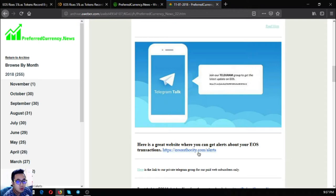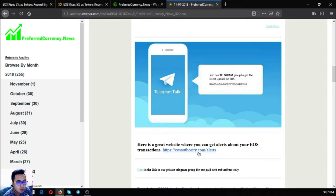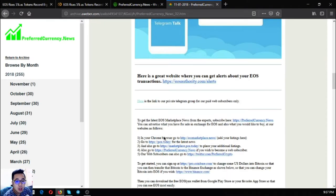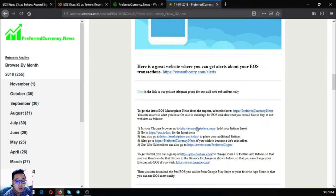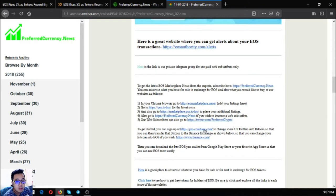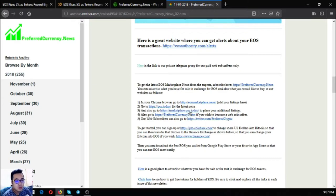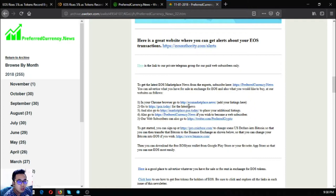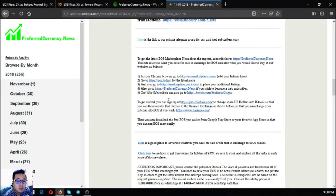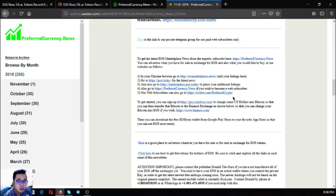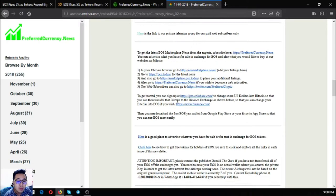There are also some useful links: marketplace.news and marketplace.pcn.today are two buy and sell websites where you can exchange your EOS for different items. pcn.today is a news website also. You can follow our Twitter account, which is twitter.com/preferredcrypto.